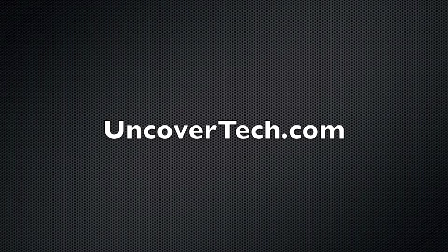Thank you for watching, feel free to check out the rest of our blog and email us at help at uncoveredtech.com if you have any questions.